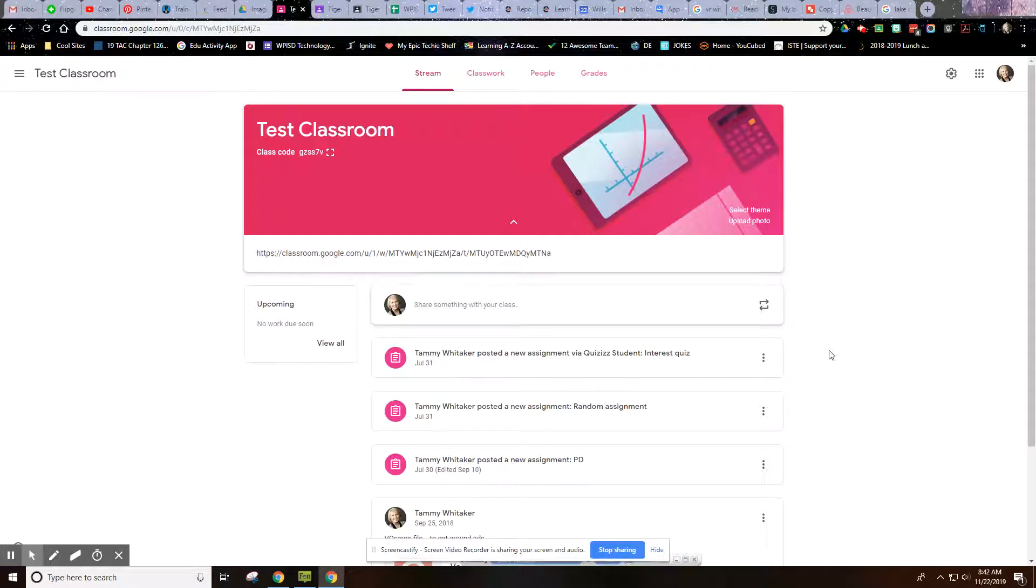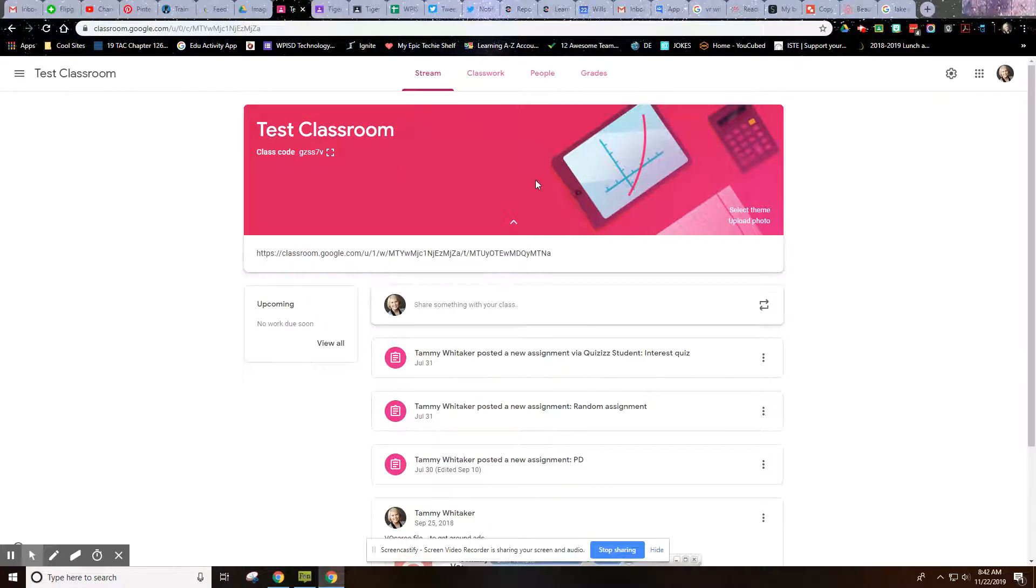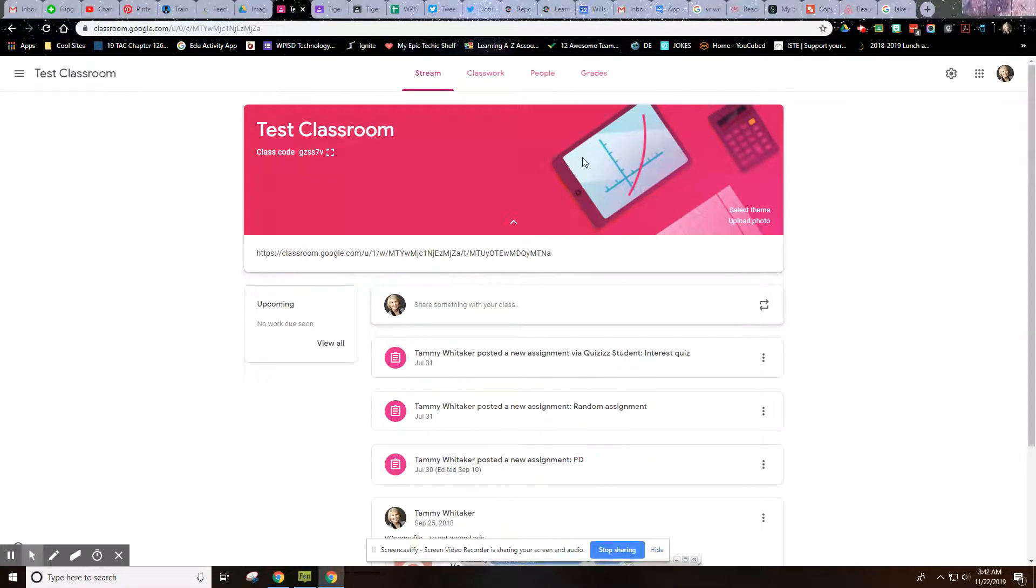Hi everybody, Tammy here, and I wanted to do a quick tutorial on how to create our own header for a Google Classroom, just to make it a little bit more customizable.